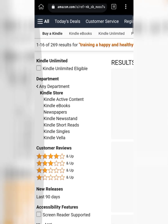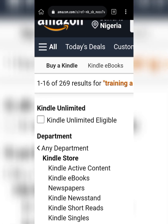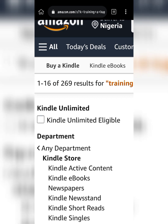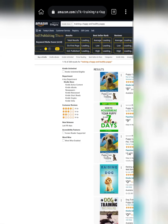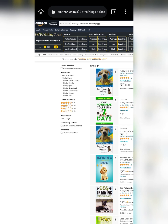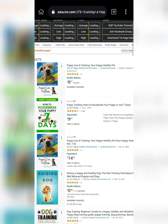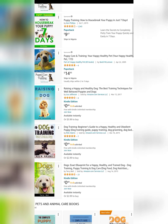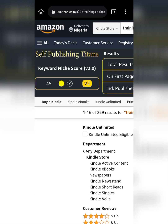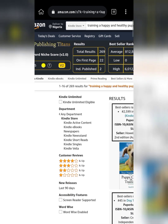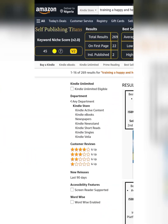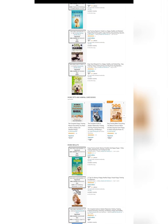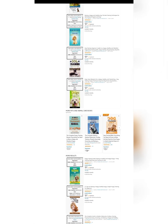Wow, see — 269 results! That means this particular topic has very low competition. The books here are also selling. Let's see the points — 45 points with green! That means if you can work on a good book here, you can make money from this niche.